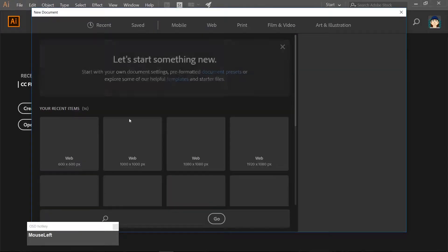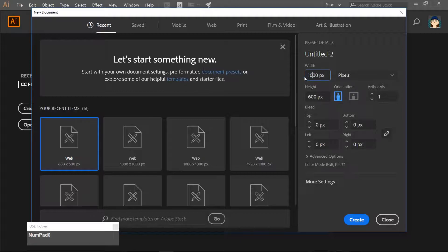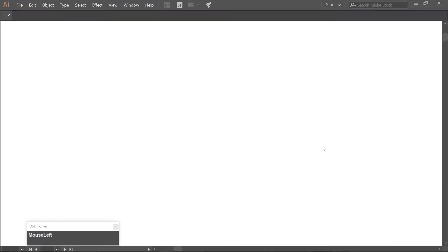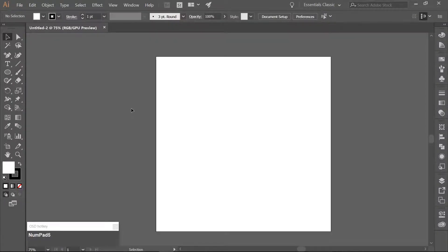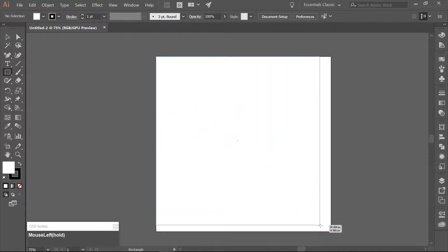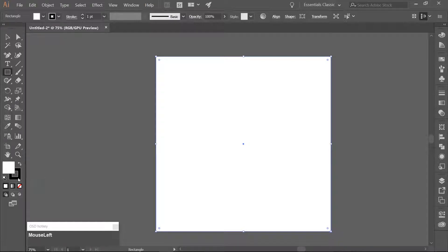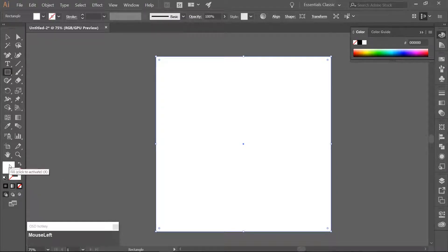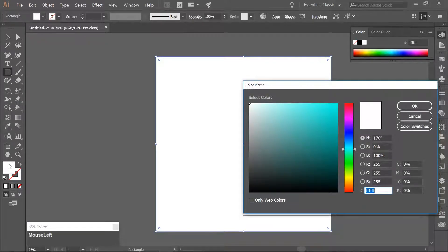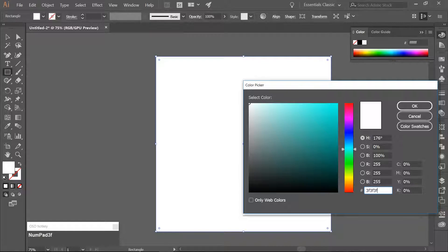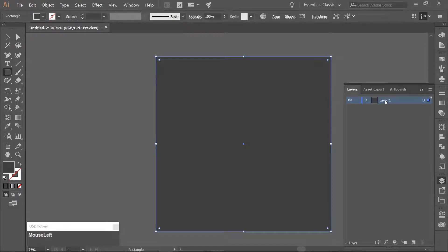Let's create a new document and make it 1000 pixels in height and width. Use your rectangle tool which you can get to with your M key. Draw out a rectangle that is 1000 pixels in width and height. Remove the border and fill the rectangle with a dark gray using the hex code 3F3F3F. Open your Layers panel, rename Layer 1 to Background, and lock it.